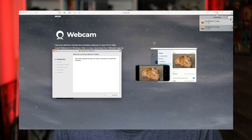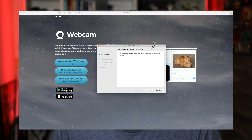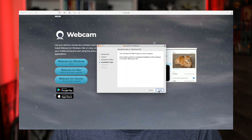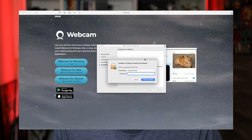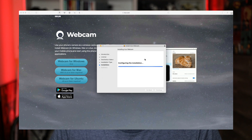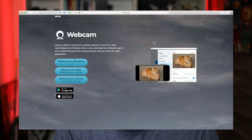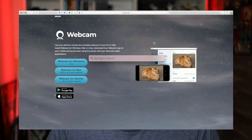The software is downloaded. Let's launch it — follow the installation steps: continue, continue, agree, install, enter your password, and install the software. Once it's complete, move the installer to the trash and launch iRion Webcam.